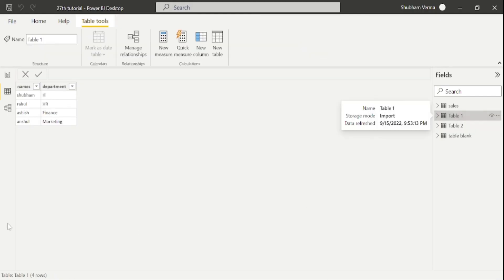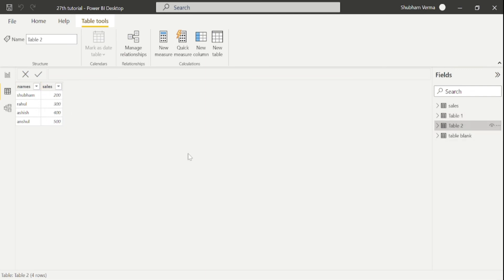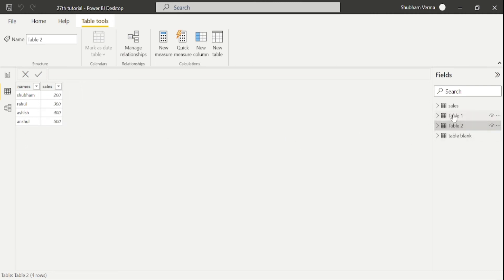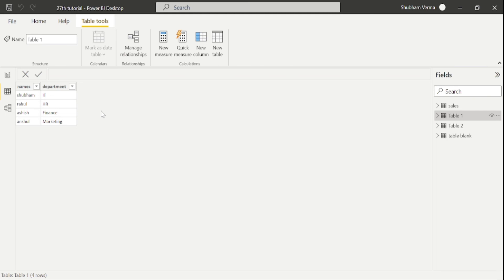So in table 1, we have names and department name. And in table 2, we have names and sales. So you can see the names are same in both the table, which is Shubham, Rahul, Ashish and Anshul. So we want to display the sales in table 1.